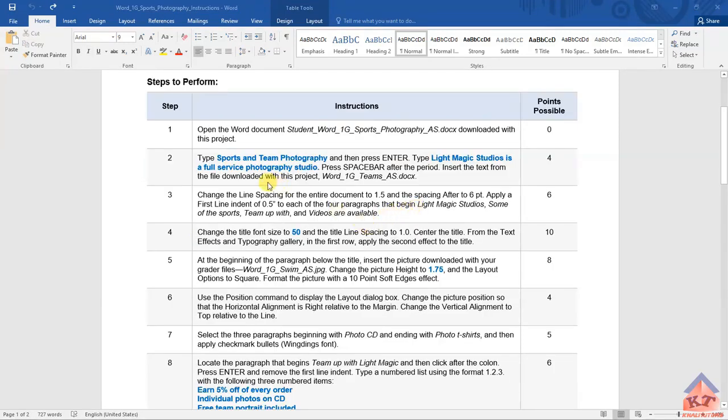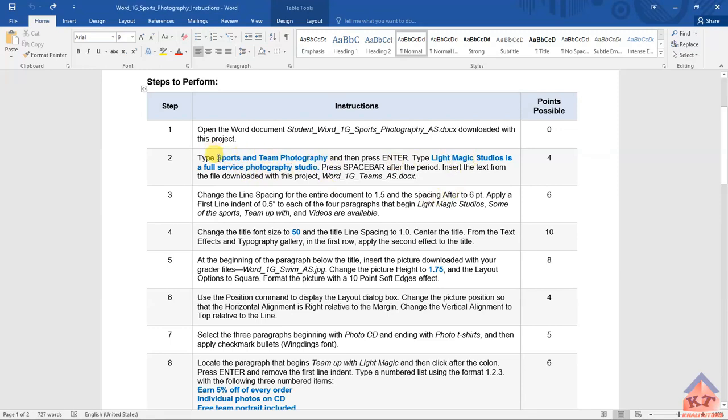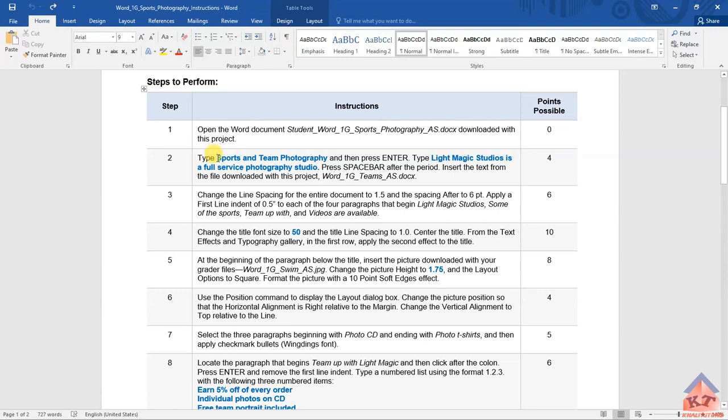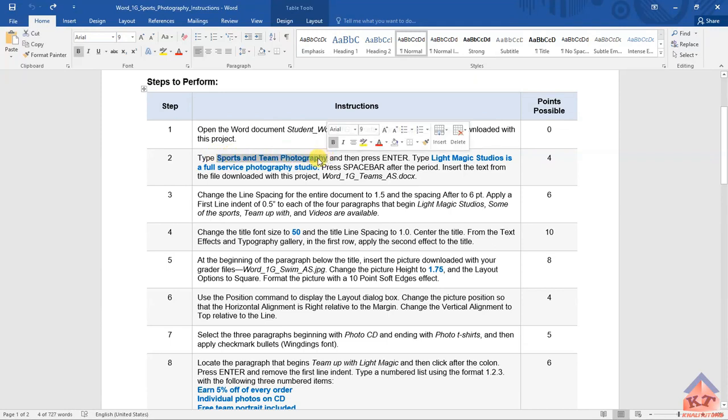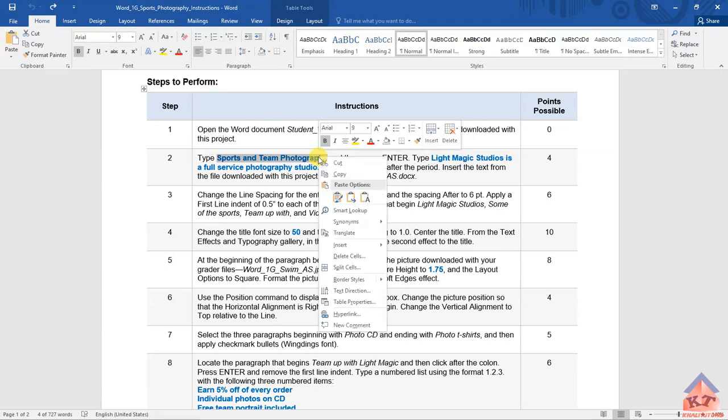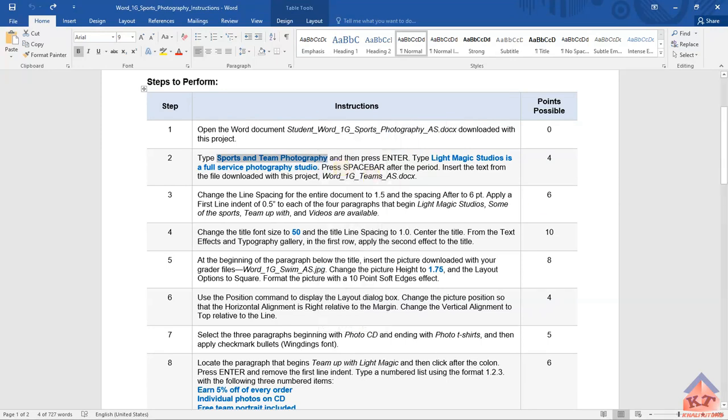In step number two, it says type sports and team photography and then press enter. Before reading the rest of the instructions, let us just implement this. We are going to copy this. I would advise you to copy this instead of typing so that you avoid making errors. So, if you are not familiar with using a computer, just place your cursor here at the beginning of this text, and then right click and hold and move your mouse across and highlight the text that you want to copy. And then left click, and then left click to get options and then select copy.